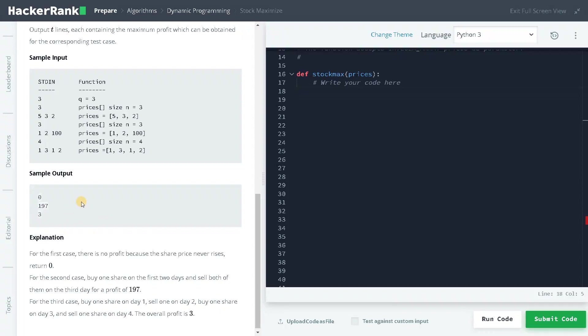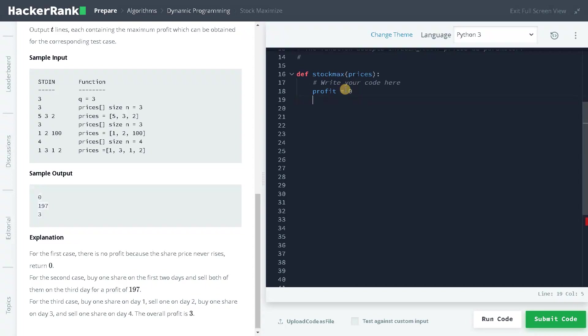We are going to traverse the array from right to left after sorting it, and we are going to be taking the profits from the maximum price. Let's see the logic. I will initialize a variable called profit equals zero and we will iterate the prices. Before that I also need to sort it.